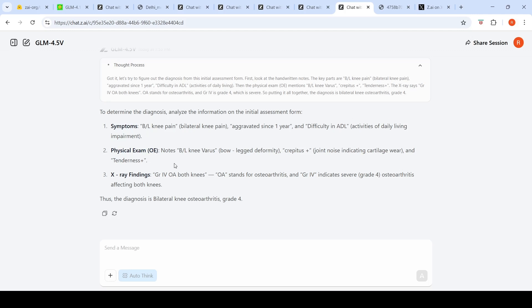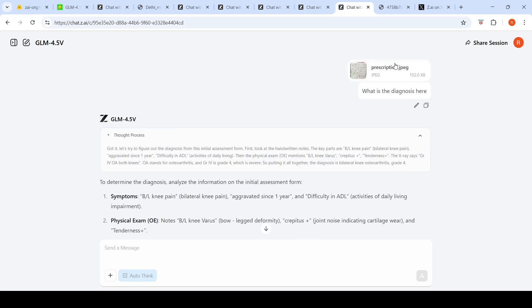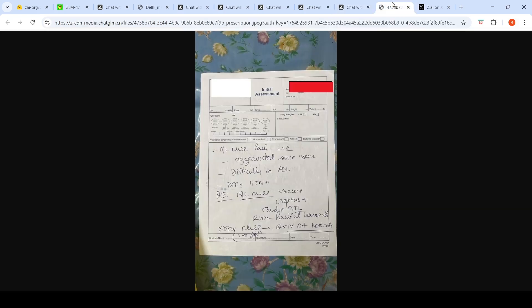Physical exam shows bow leg deformity, crepitus joint noise indicating cartilage wear. X-ray finding is grade 4 OA both knees. OA stands for osteoarthritis and grade 4 stands for severe. The diagnosis is bilateral knee osteoarthritis grade 4. It has done an excellent job of OCR and pulled out all the information in the proper manner.